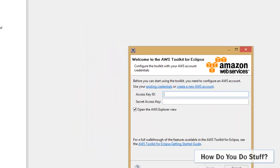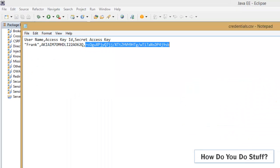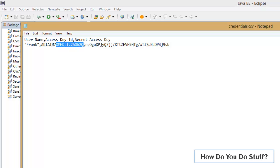And I downloaded his credentials at the time, and here's the user, Frank, and these are his access key and secret key.